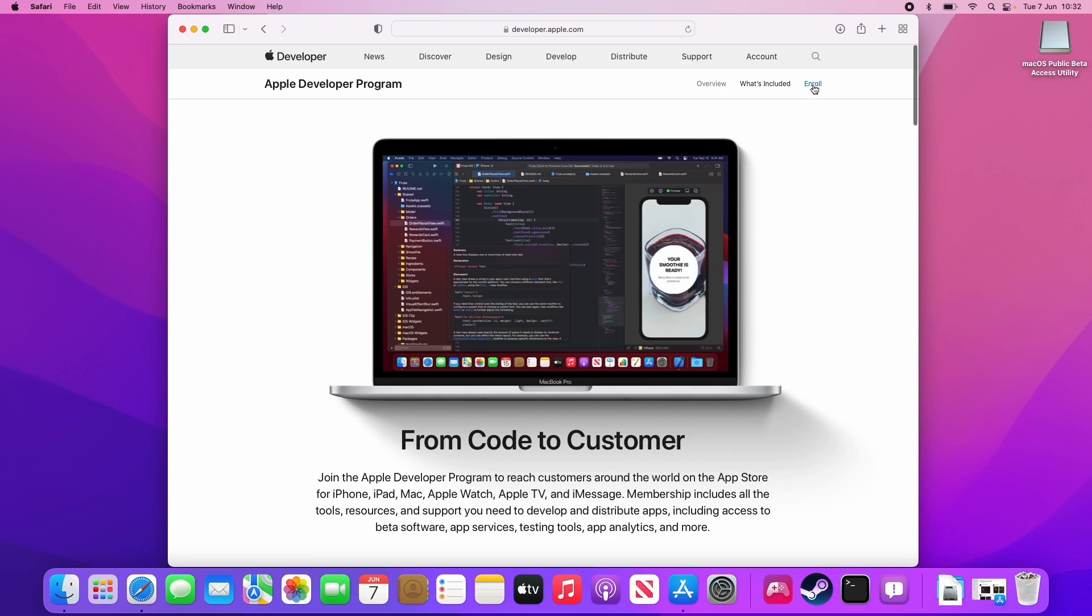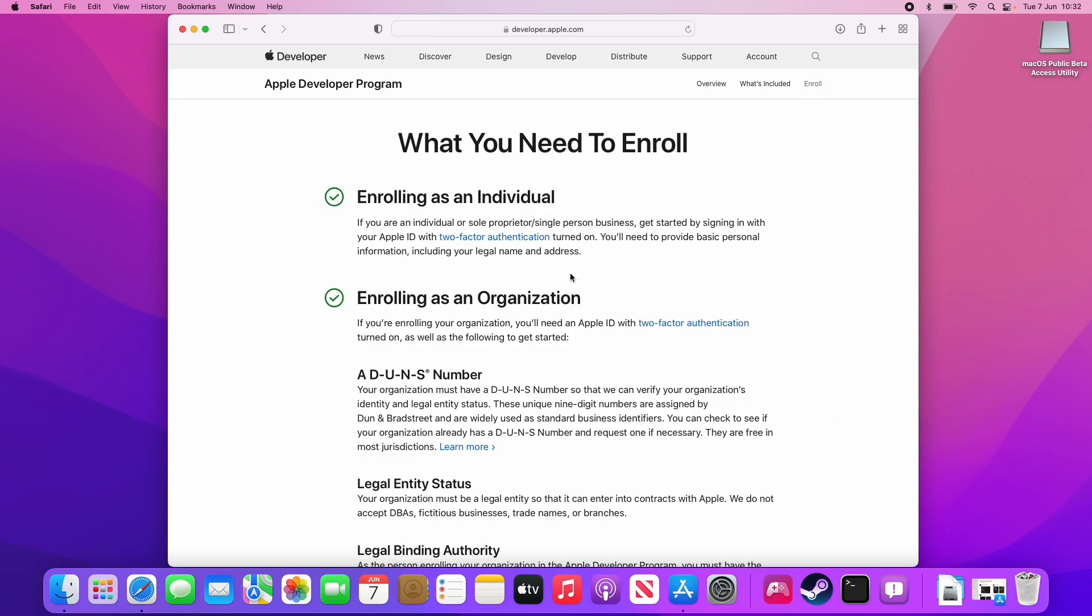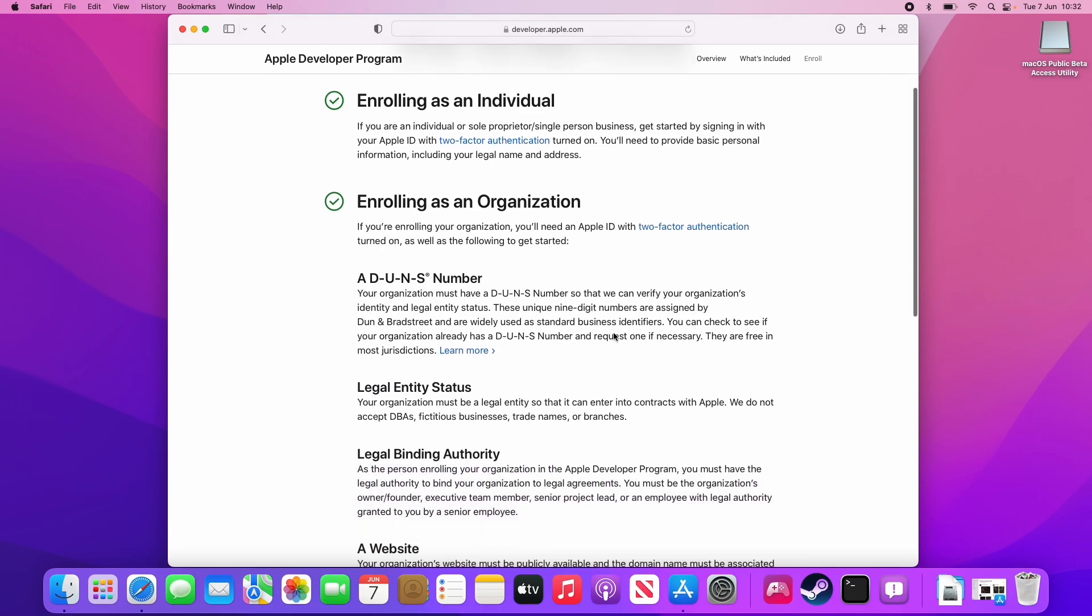Then at the top right hand side of the screen, I'm going to press enroll and I'm going to be enrolling as an individual. We need to make sure that we have our Apple ID and we have two-factor authentication turned on. Then we're going to scroll down here and then click start your enrollment.